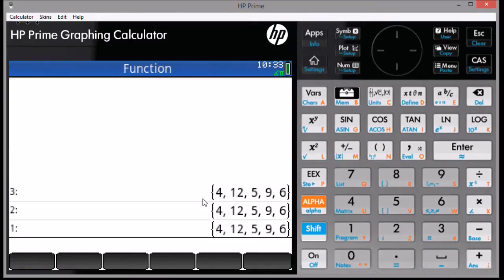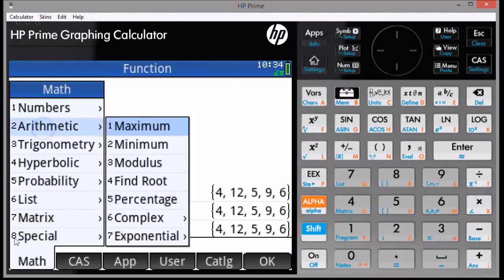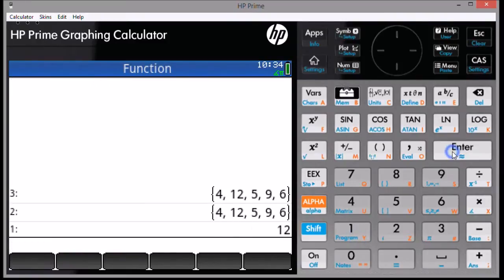First, the maximum. We're going to hit Toolbox Arithmetic Maximum. We're dealing with the list. We're going to put 1 as the argument, and the result is 12.